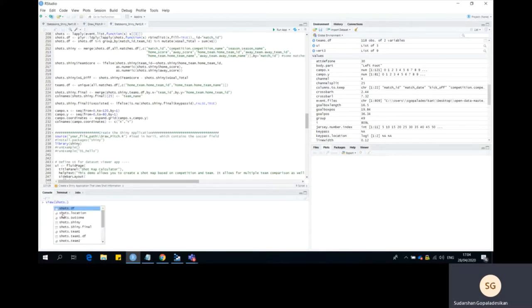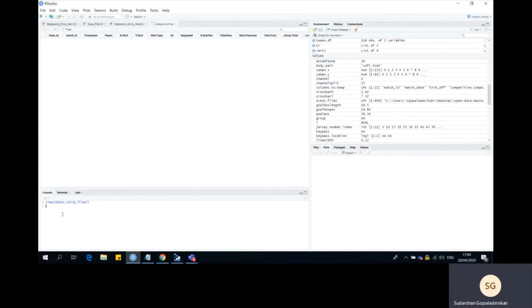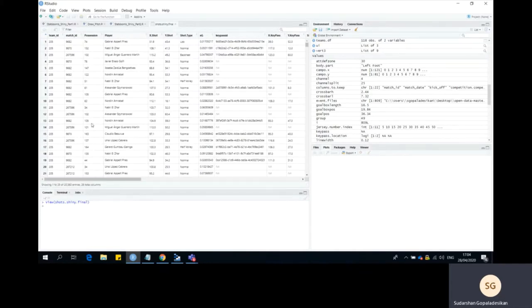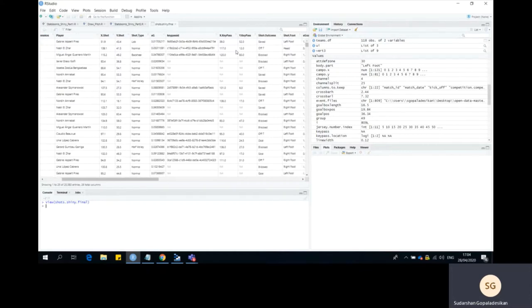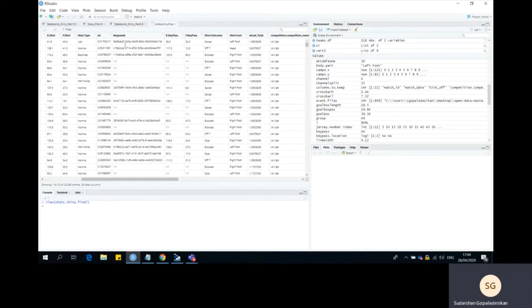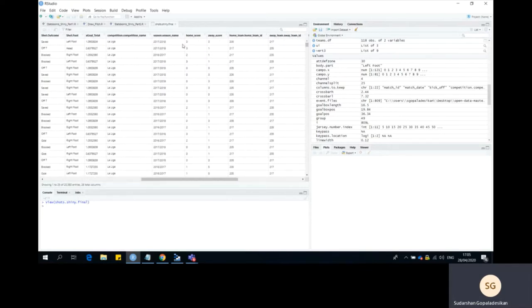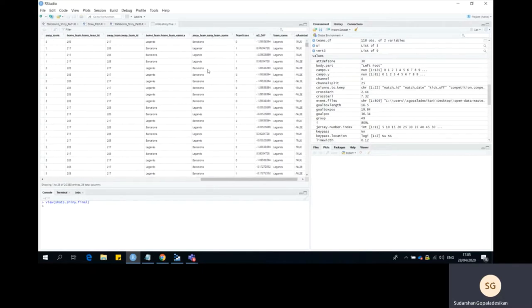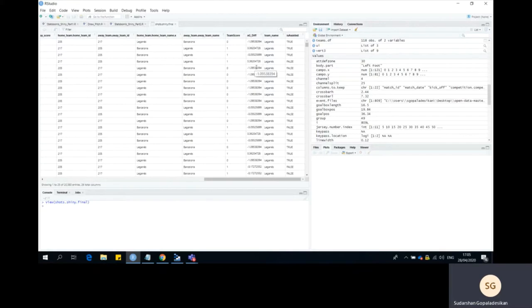Let's look at the data frame shot_shiny_final to recap what we are going to be working with for our application. The columns we have are information around the team, the match, the player who took the shot, where the shot came from, the kind of shot it was, the XG of the shot, if the shot had an assist ID or a key pass ID, the location of the assist, some information around the competition, the teams that played, and also XG diff — which is relative to the actual goals scored versus the expected goals based on the summation of all shots.